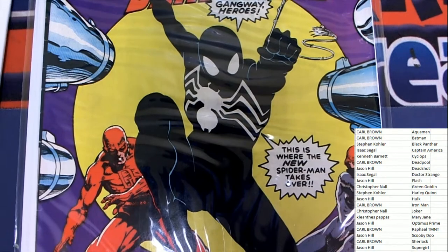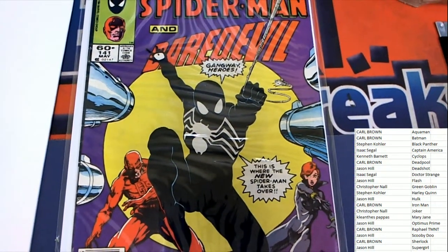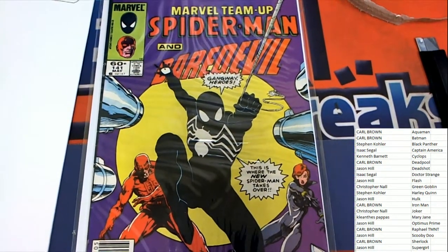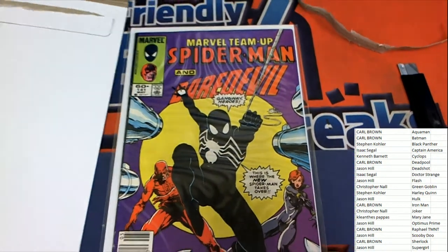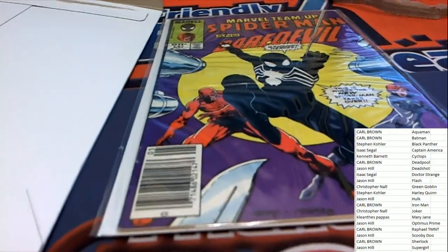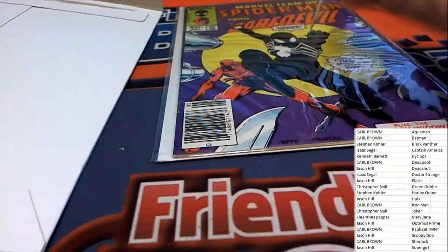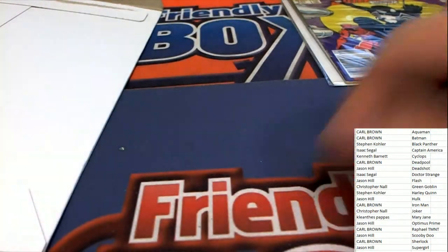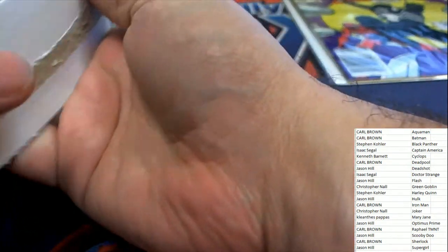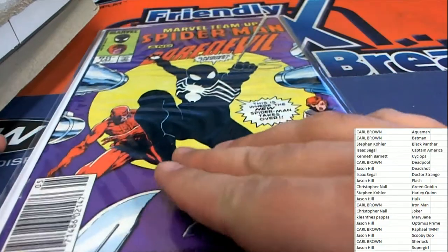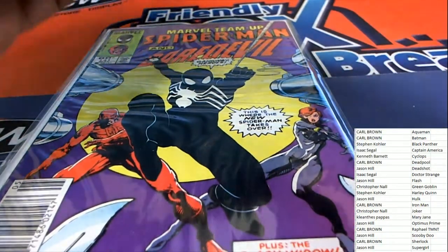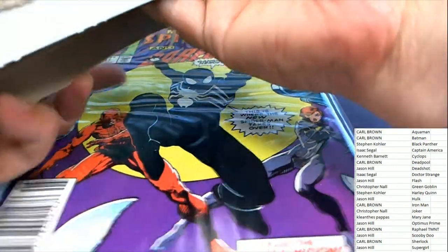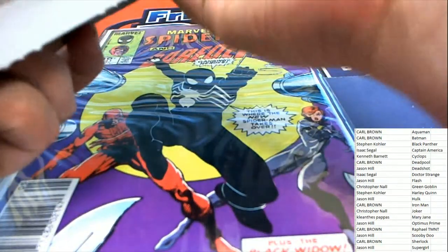Is there a ticket? Show me a ticket. The Black Widow is in this thing too. There is no ticket, but I can see the Black Widow.